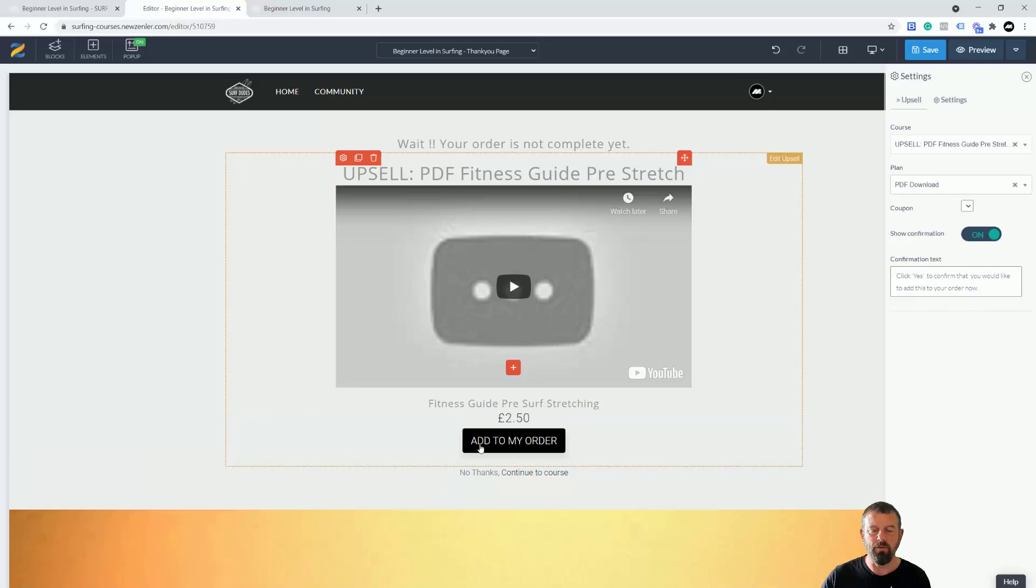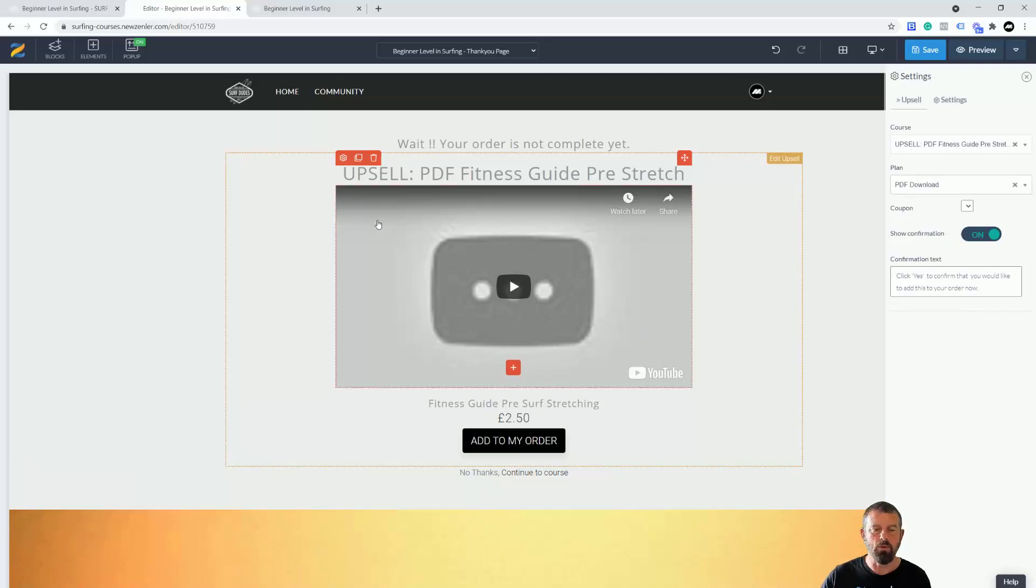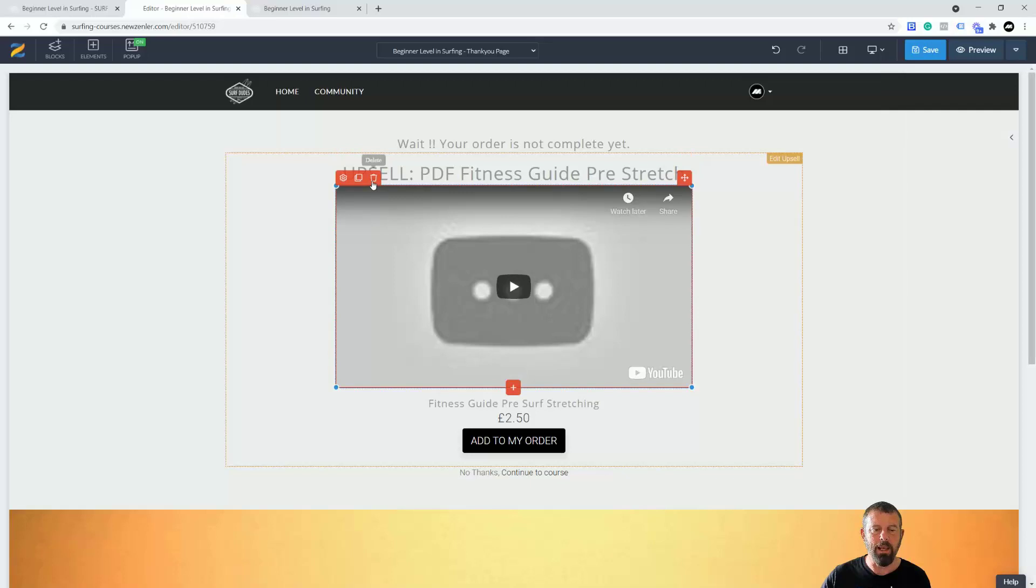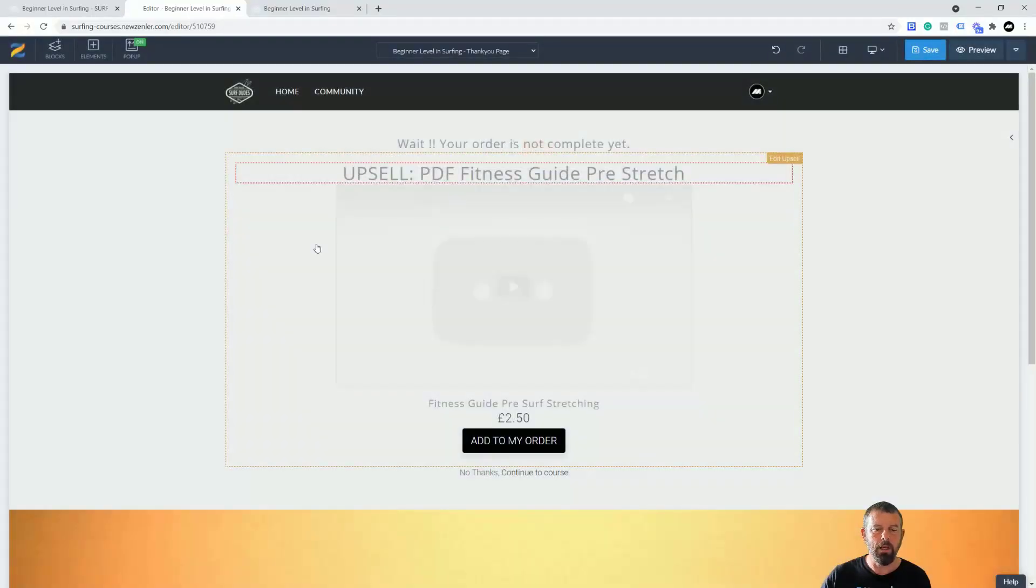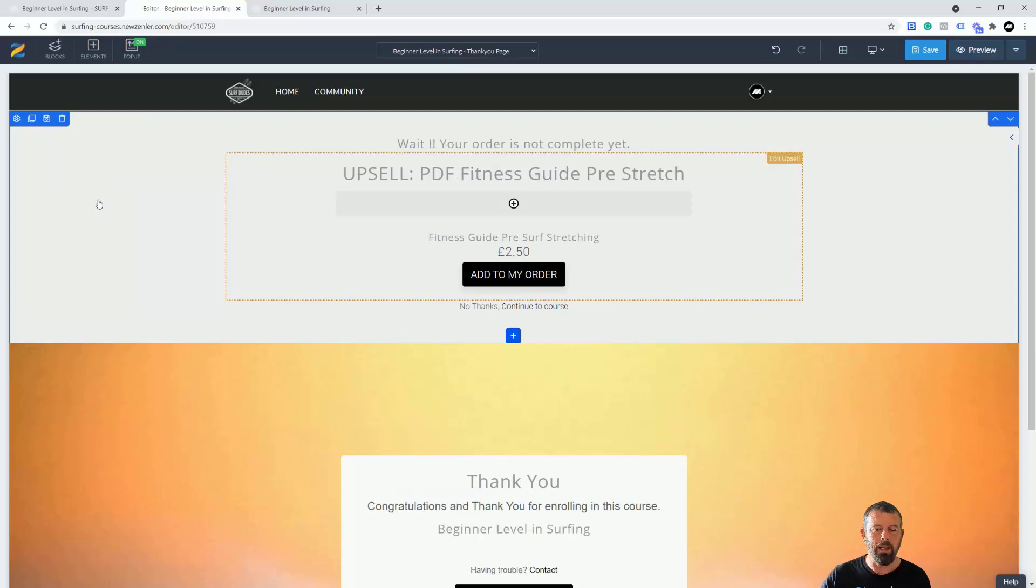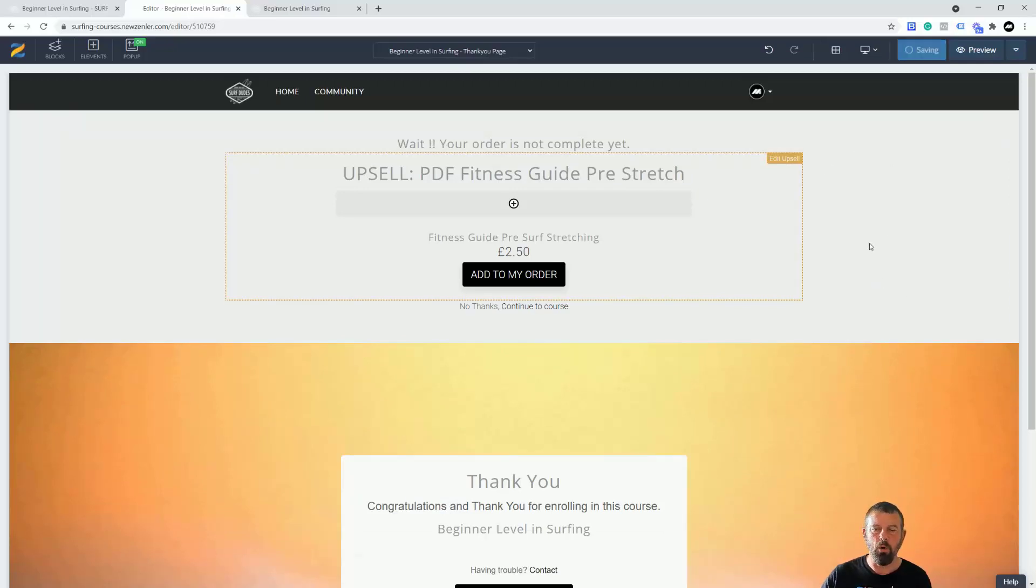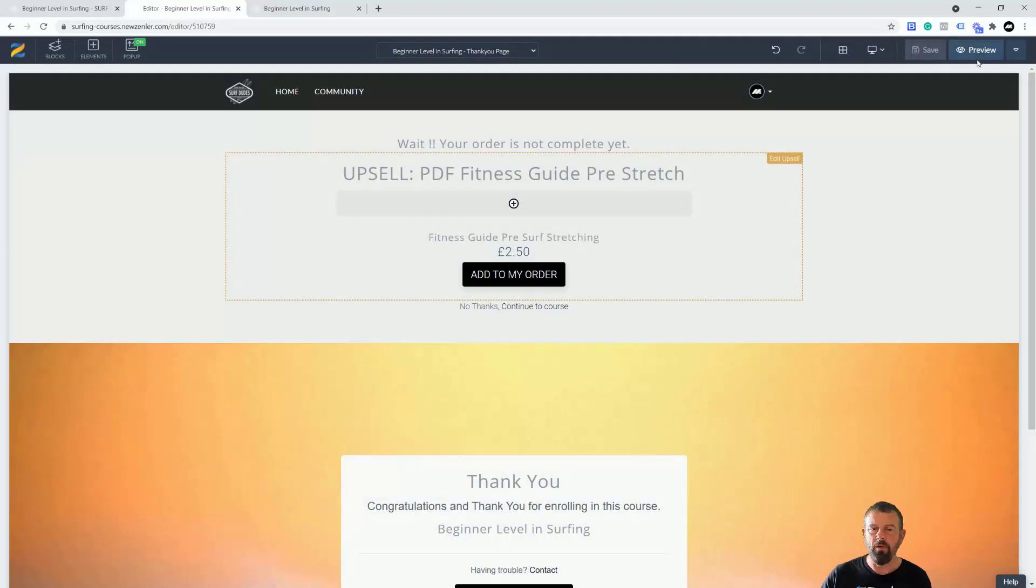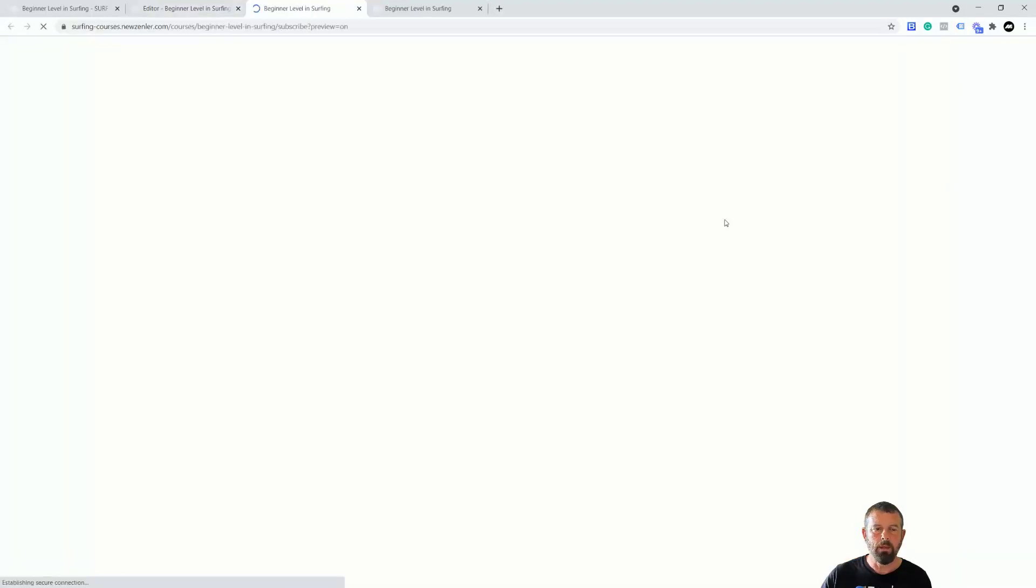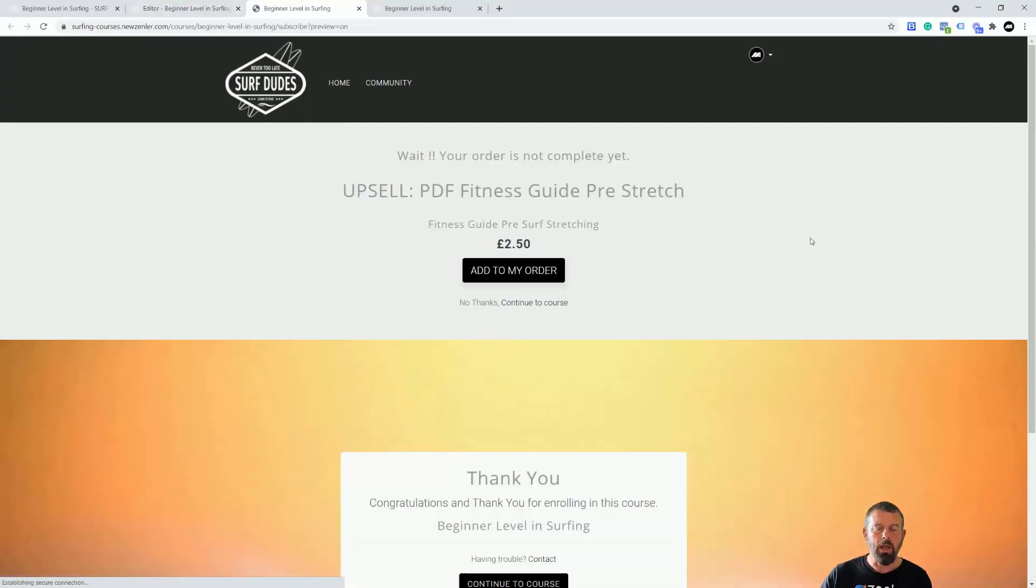I'm also going to choose the plan as well which is PDF download. Now you're going to see that it comes up £2.50 add to my order. I'm also going to come in here and just delete this image out because I don't want it. You can of course put a background in here if you want to. For the sake of this tutorial I'm going to just save it and we're going to preview it.